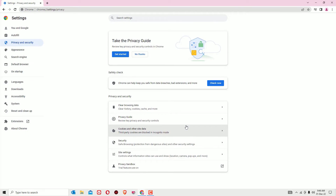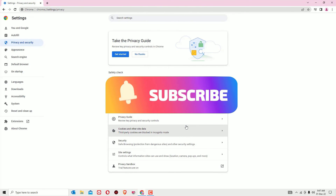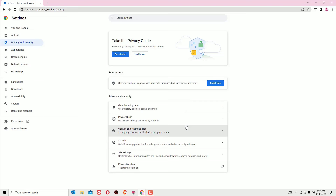So that's it. This is how we can clear the browsing data from the Google Chrome browser. Hope this video helps you. If you found it helpful, please subscribe to our channel and hit the bell icon. Thanks for watching.